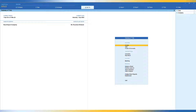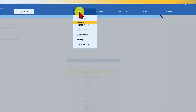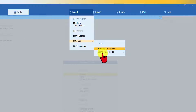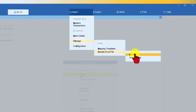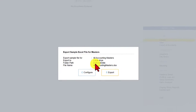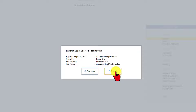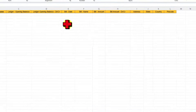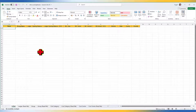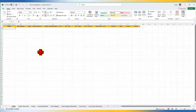Let us go back to the Import menu and download the Excel file provided by Tally for accounting masters. Click on Import, click on Manage, select Sample Excel File, and select Masters. You will observe your own default folder is now shown. Click on Export — the file will be automatically exported to your designated folder and the Excel file will open up.